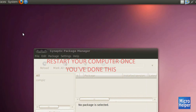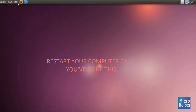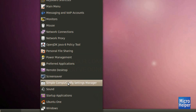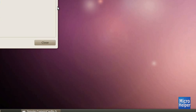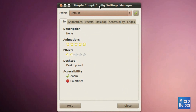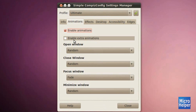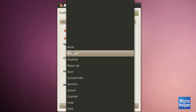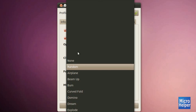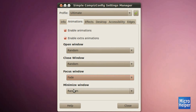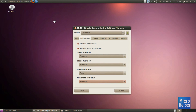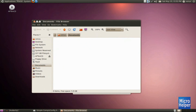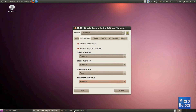Go to System, Preferences, and then Simple Compiz Configuration Settings Manager. You should get a window with Profiles — change it to Ultimate. Go to the Animations tab and check the box that says 'Enable Extra Animations.' Then set Open Window to Random, Close Window to Random, Focus Window to Fade, and Minimize Window to Random. Now when you open a window like Documents, it has its effects. When you minimize it, it does its own animation effects, which is pretty fun.